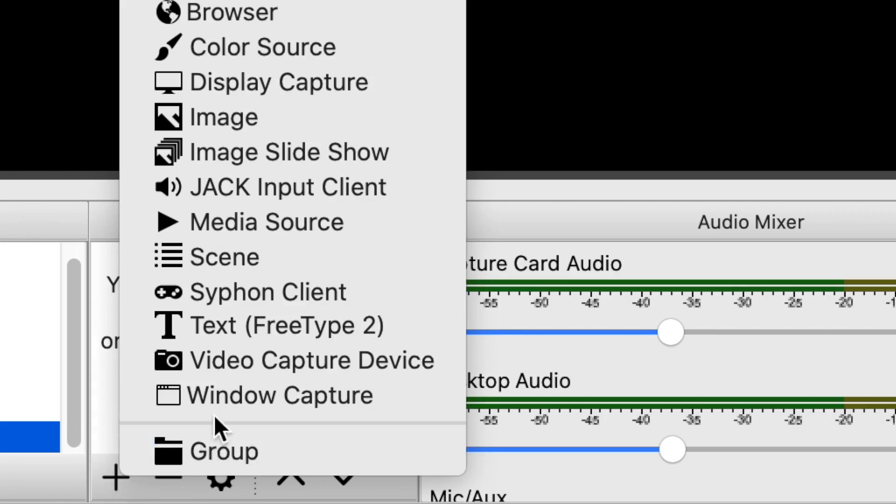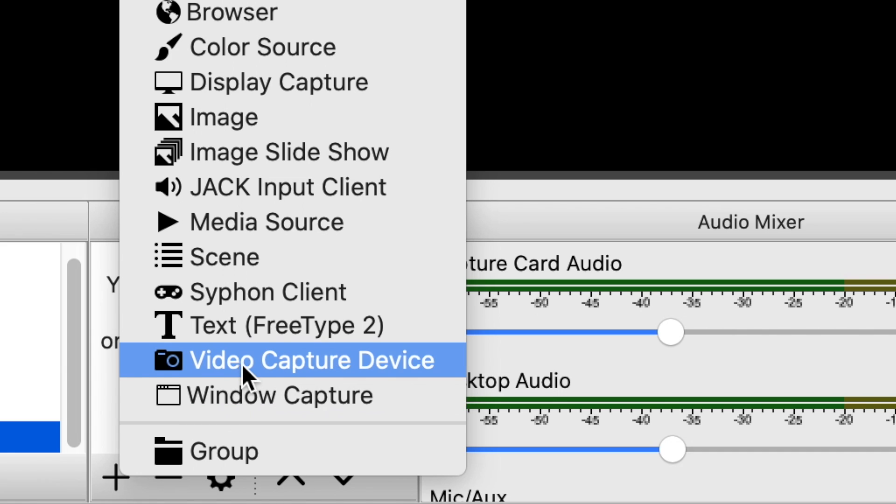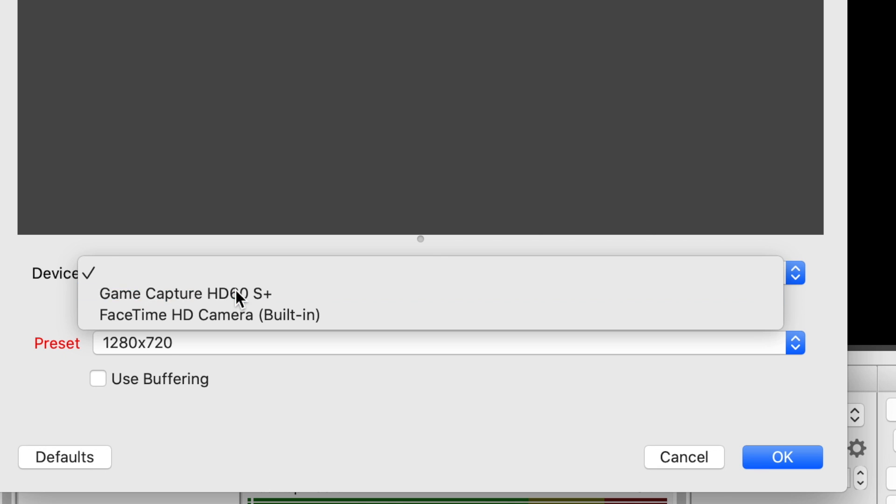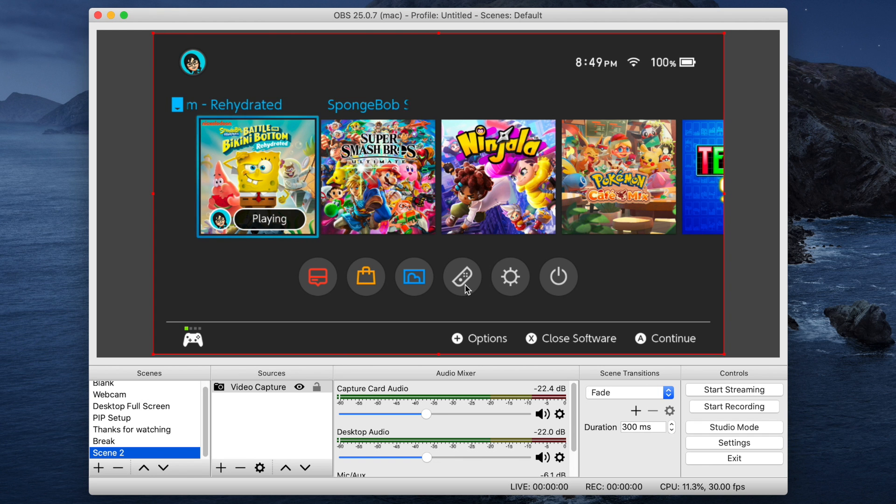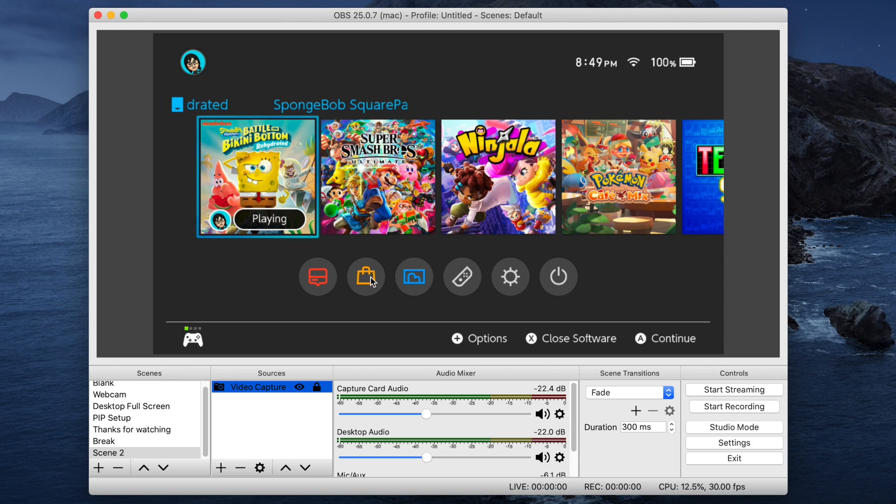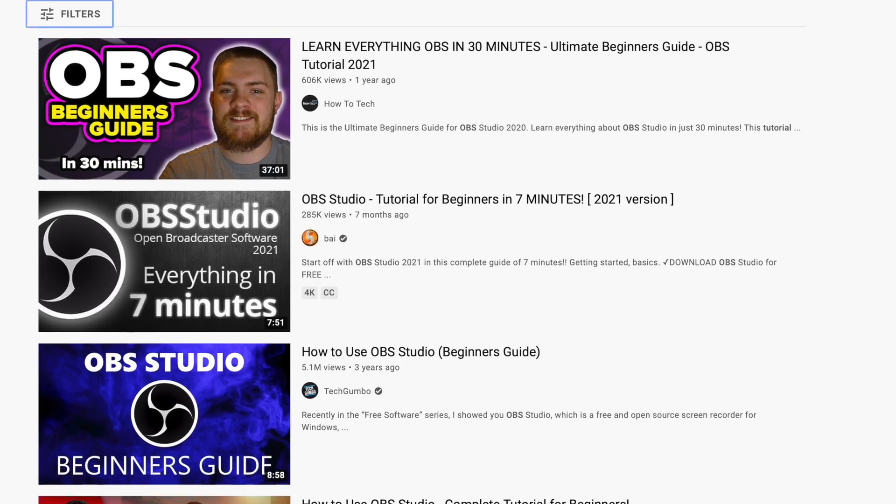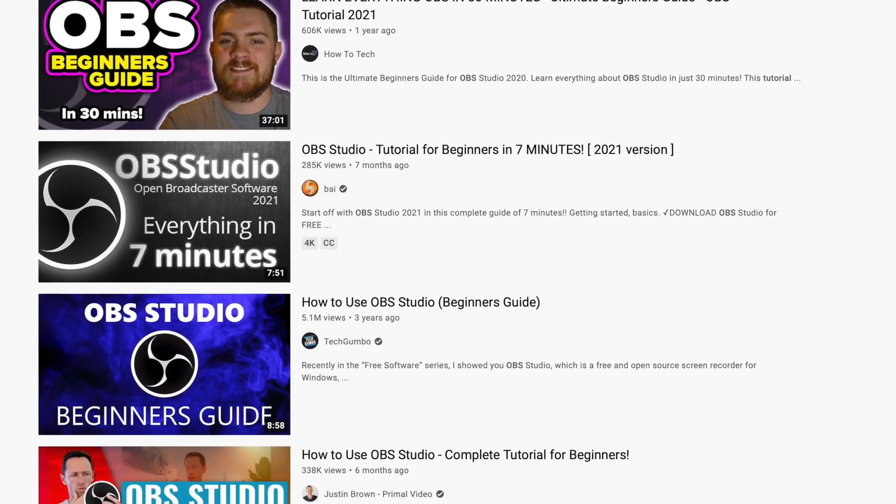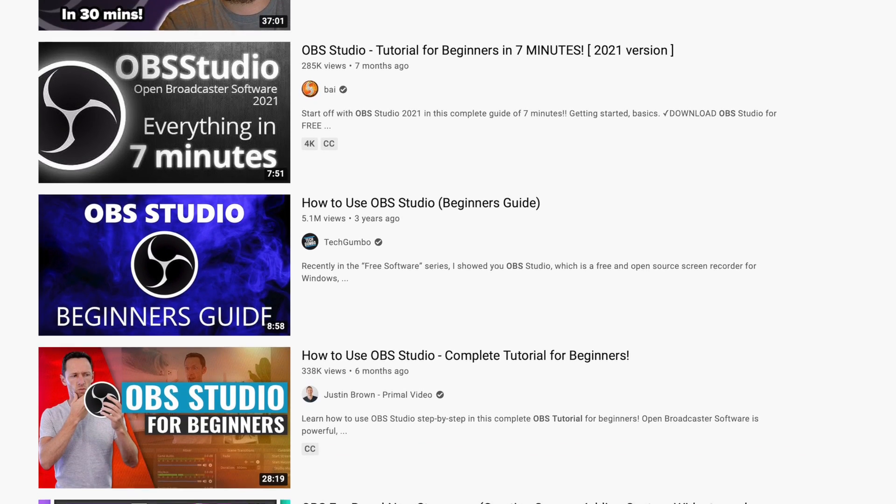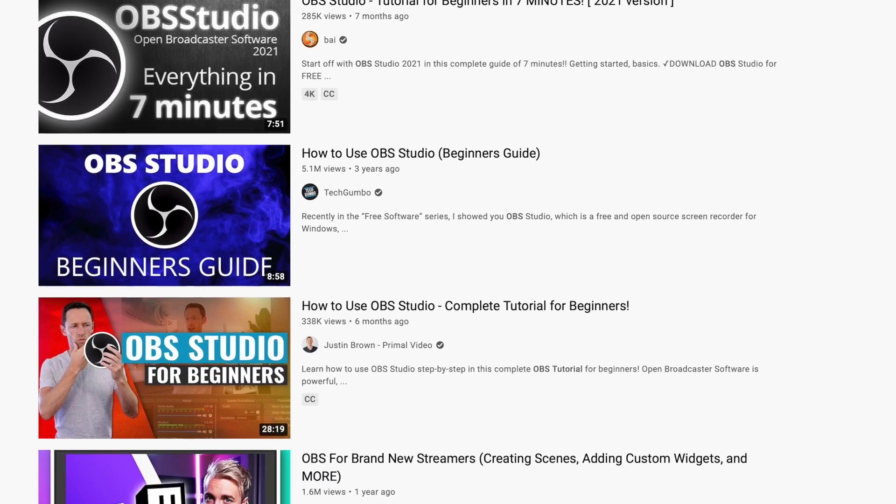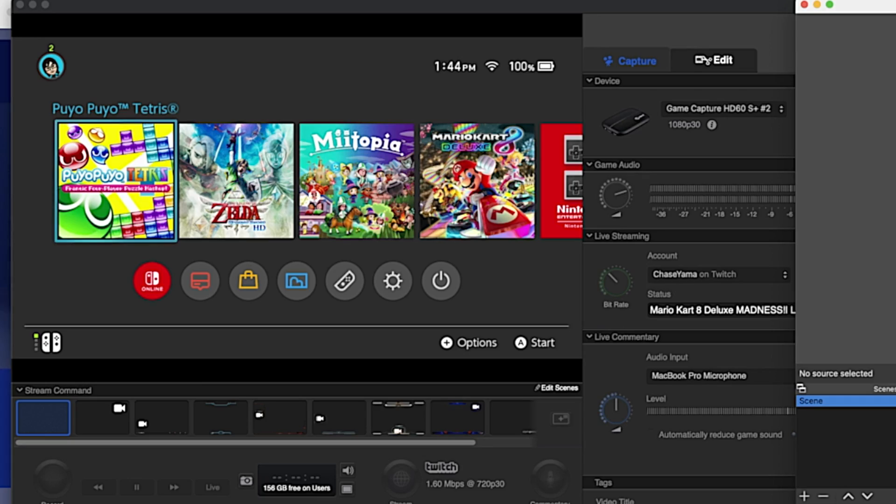You go into OBS you add a video source select the game capture and you should pretty much be good to go. You can adjust the audio and the audio settings of course. I'm not going to go too deep into OBS if you guys want that to be like a separate video I can but for the most part feel free to go check out some OBS tutorials on YouTube. There are some really like in-depth and good ones. This one is more focused just on setting up the game capture HD60s plus. OBS is a very good substitute if you don't want to use the game capture software. OBS is especially good for streaming which I know a lot of people want to do.